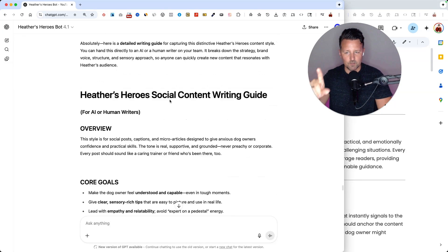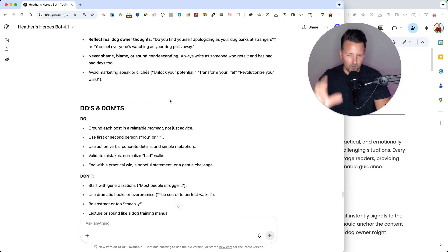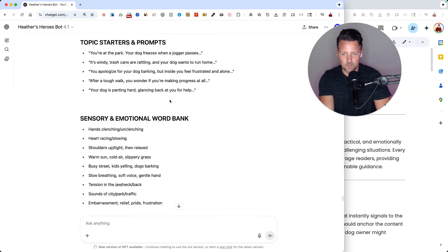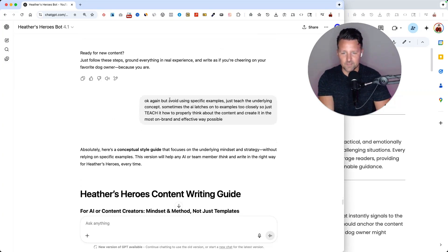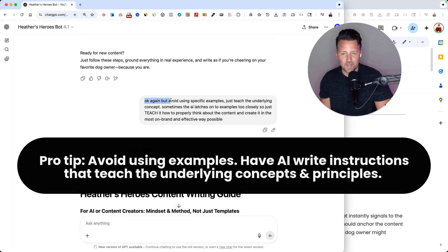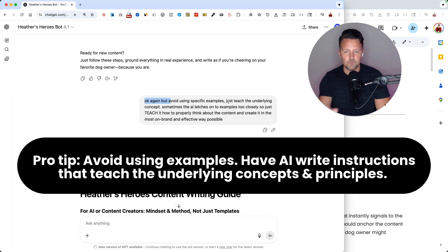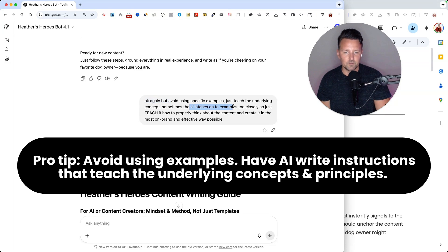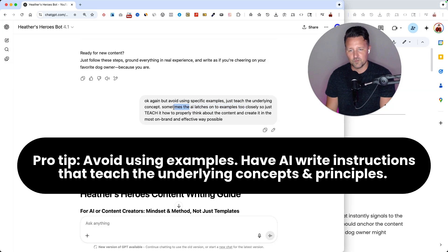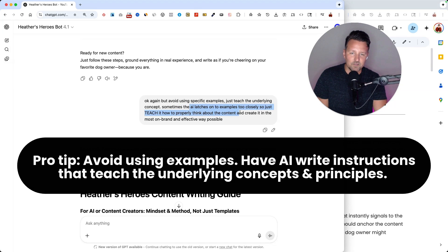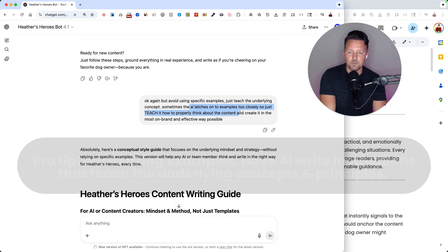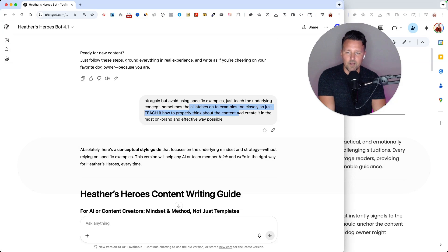Now, one thing I noticed with this first result is it wasn't quite right. So I had it fix that a bit by saying this. I said, okay, do it again, but just teach the underlying concept. Sometimes the AI latches on to examples too closely. So just teach it how to properly think about the content and create it in the most on-brand and effective way possible.